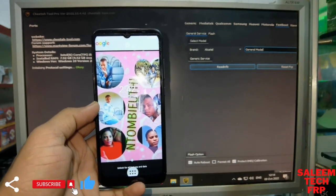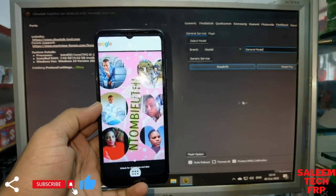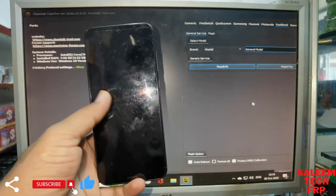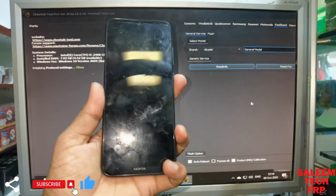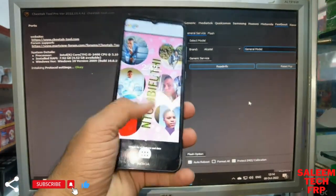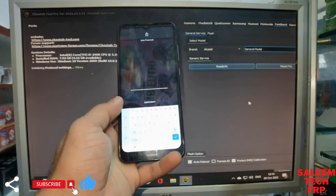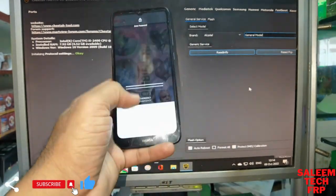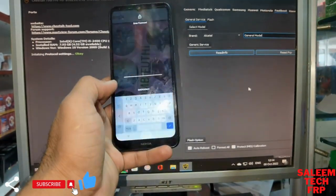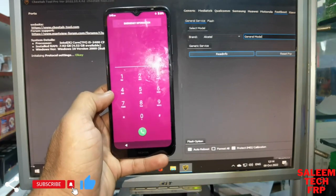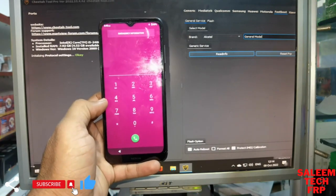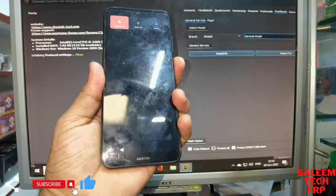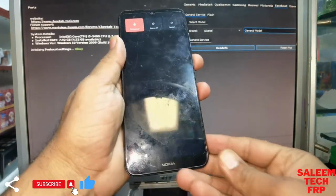Hi guys, today we show you we have a phone for 1352 Nokia, how to reset password and Gmail. If the customer forgets, you can only do that job — the customer forgot something, just switch off the phone.